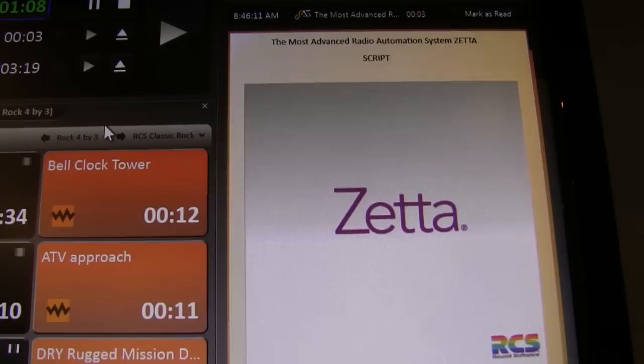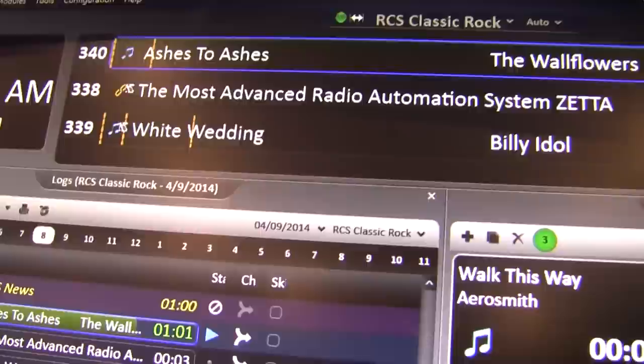Well, welcome. Today we're going to be talking about Zeta 3.0, the latest iteration of Zeta, our automation system play out here at RCS.